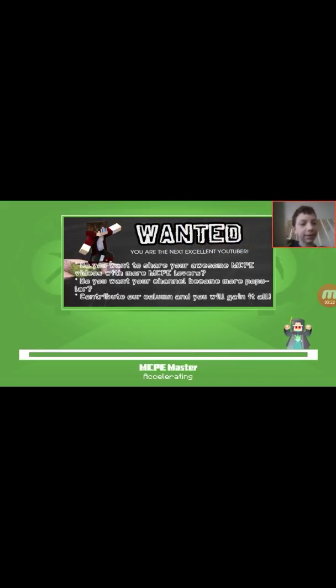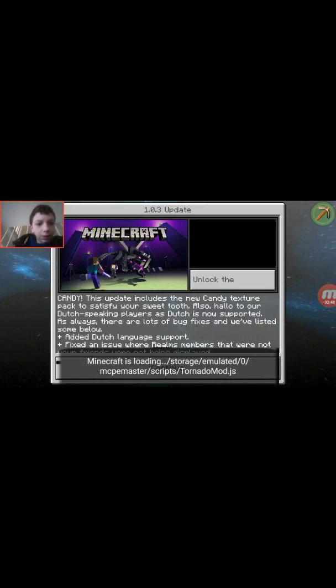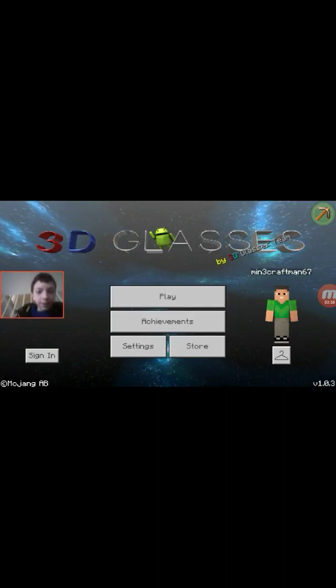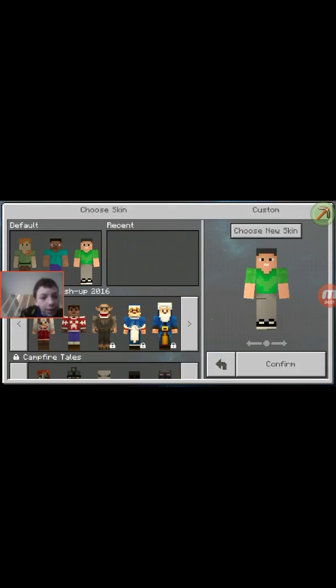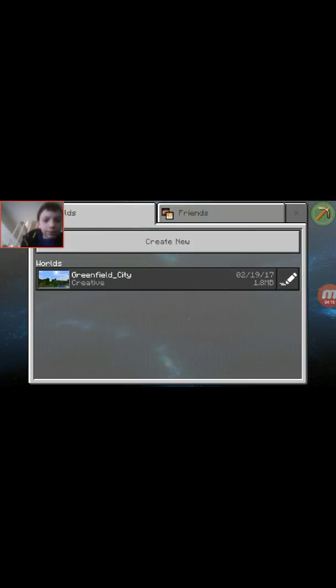Sorry, I accidentally pressed play — which is fine, I probably need to show it to you anyway. It says loading and it'll load up. As you can see, I have 3D glasses — that's a texture pack — and then I have my skin here which I can apply. This one is Greenfield City. I'll go ahead and load it up, though my Minecraft or my video might lag a little bit.